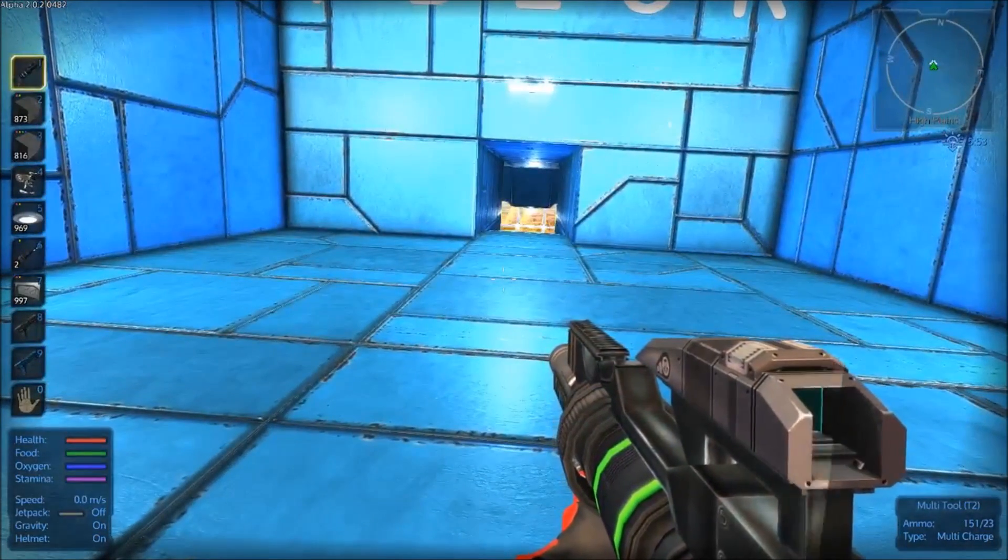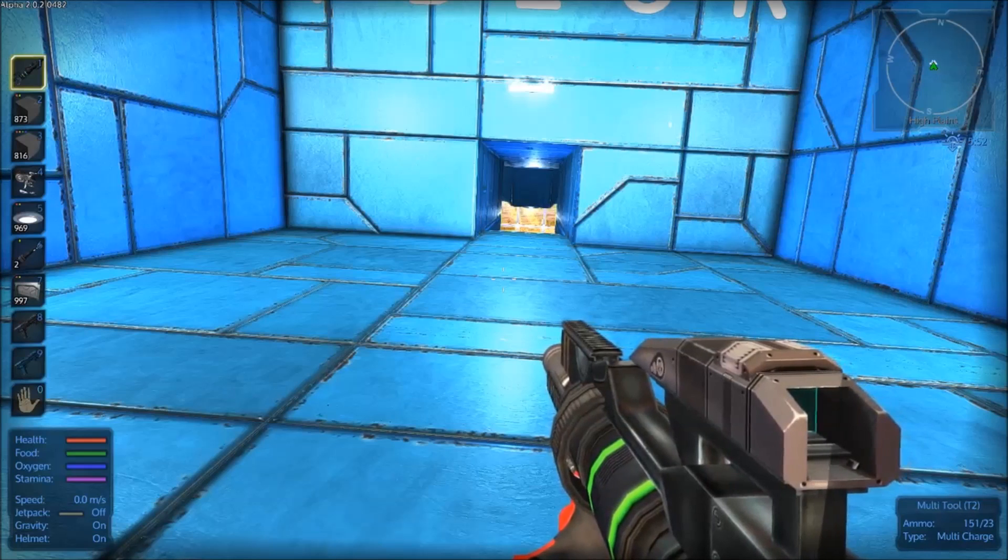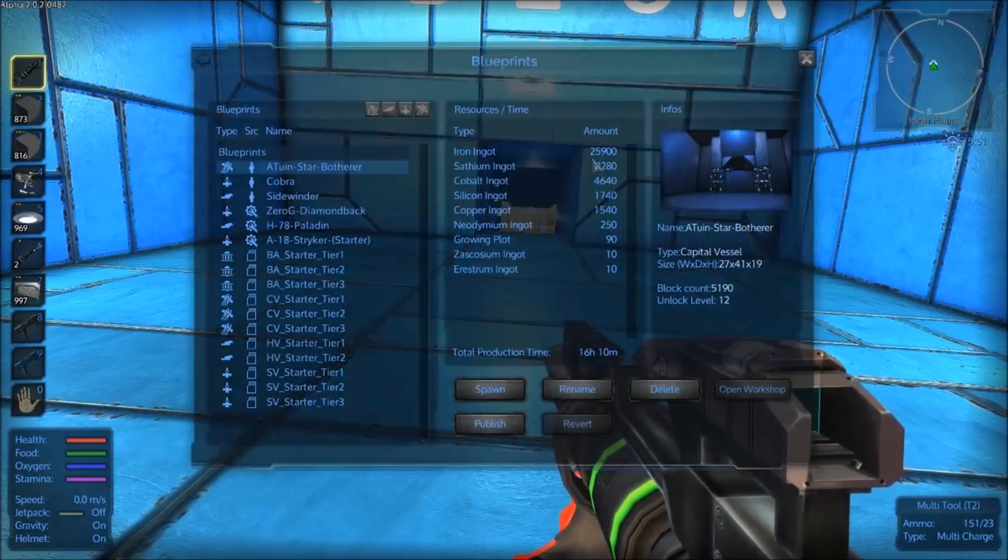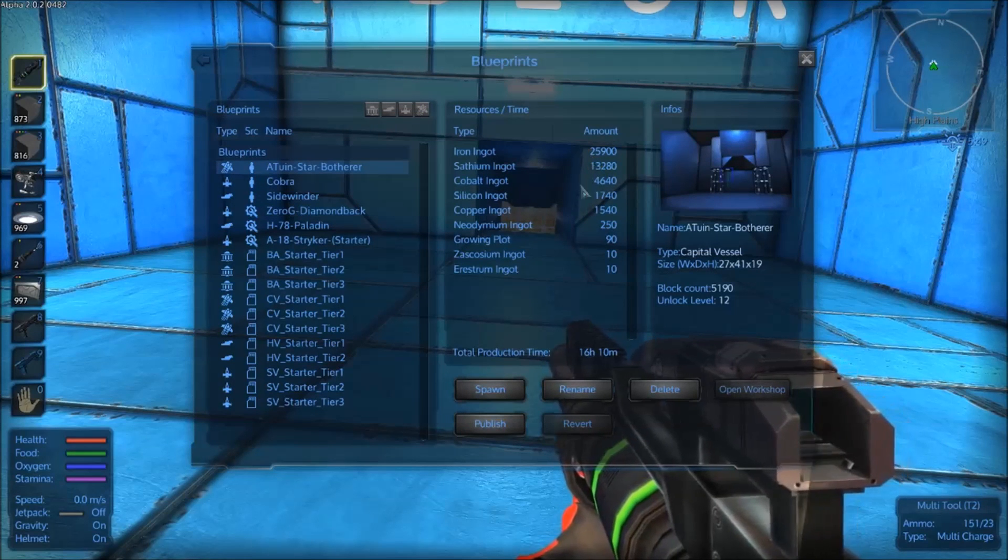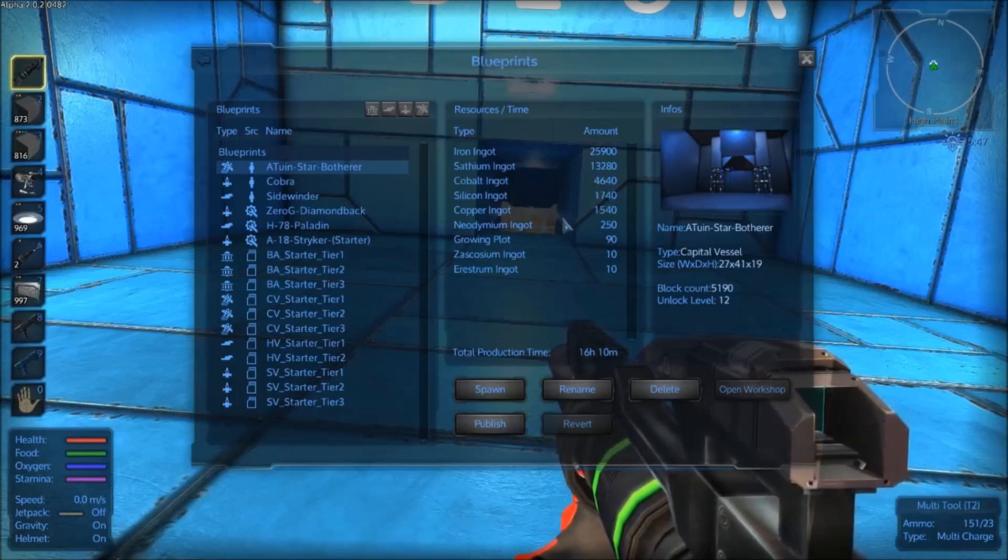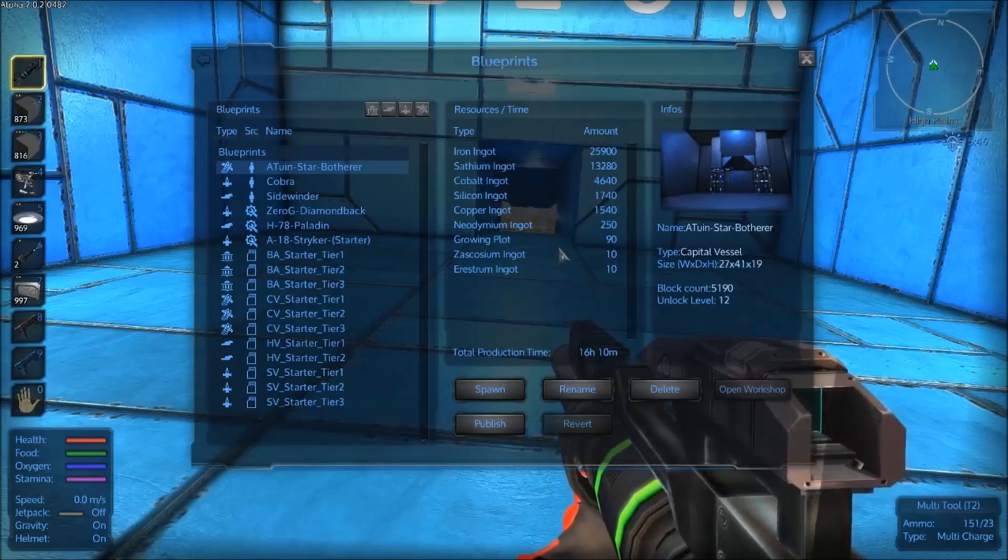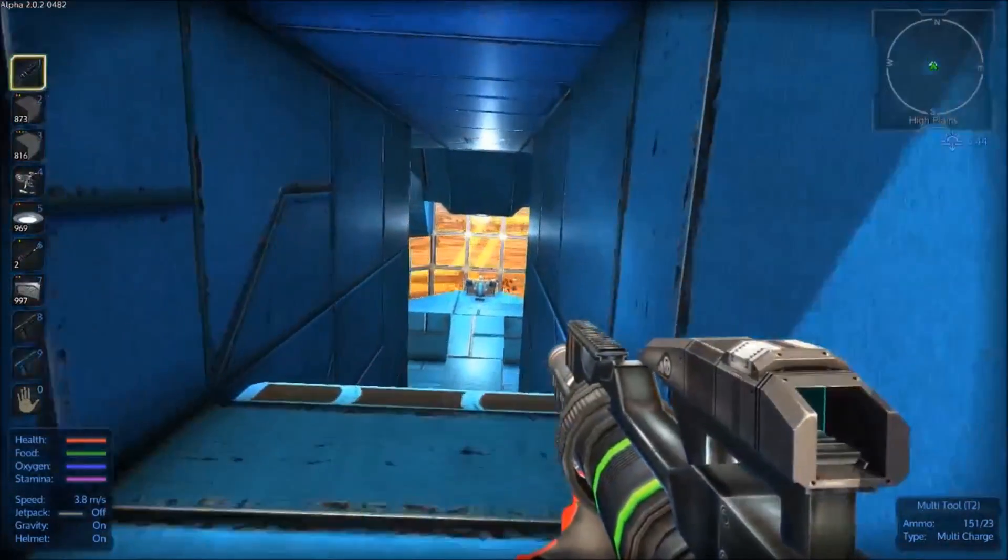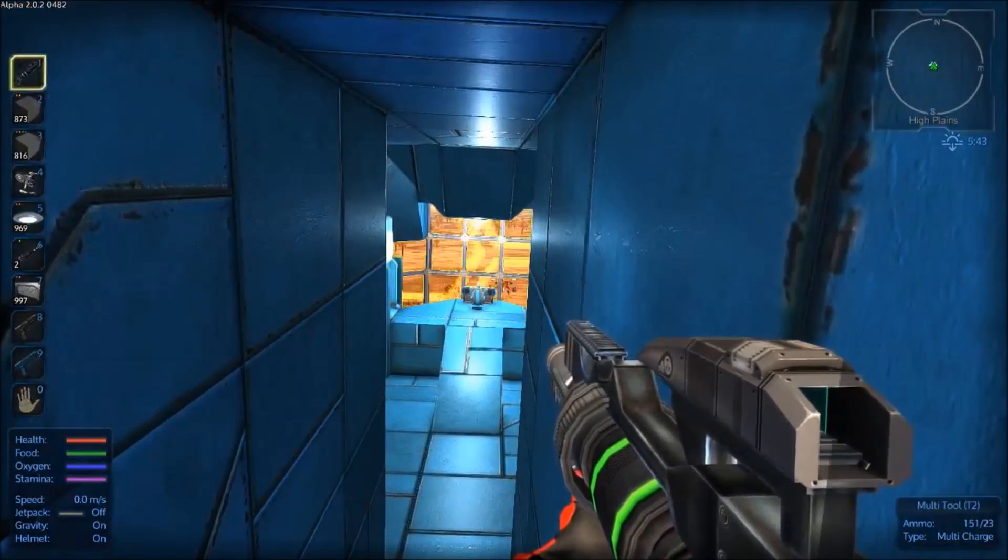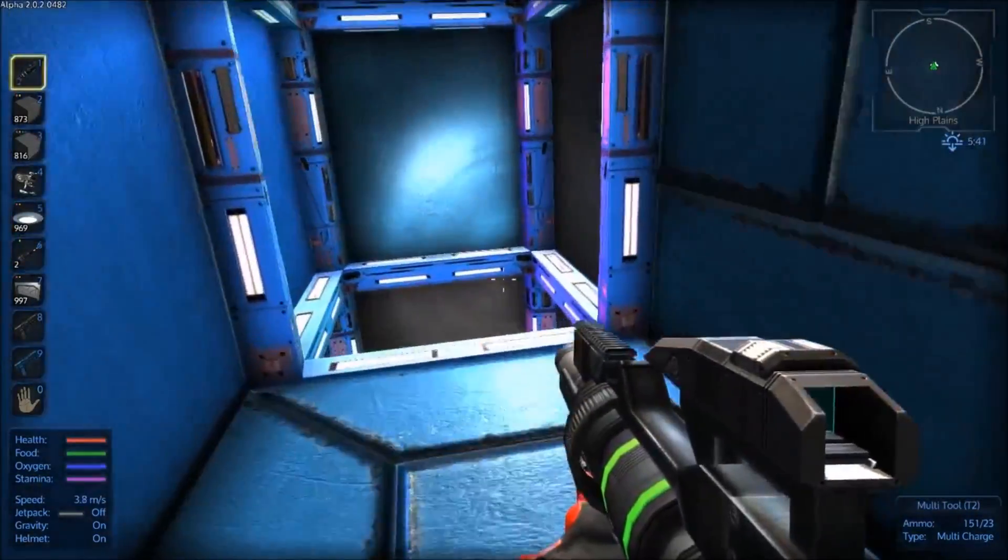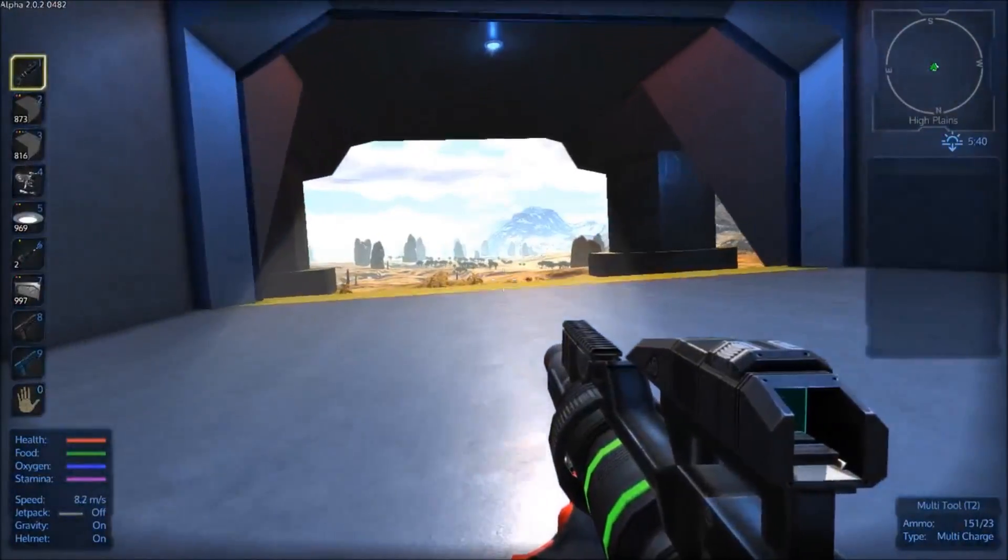One drawback with this build, which I didn't really keep track of while I was building it, is the price. Bear in mind, this is the completely unarmed version. We've got almost 26,000 iron, 13,000 satium, 4,600 cobalt, along with 90 grain plots. Only uses 10 Zascosium, 10 Erestrium for something or other, it's for the power coil and the advanced constructor. Does that seem like a lot? The template CVs cost about 4,000 iron, so yeah, probably is a lot. But you know, go big or go home.